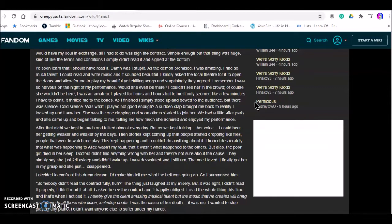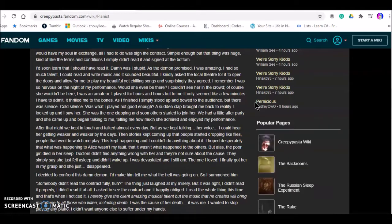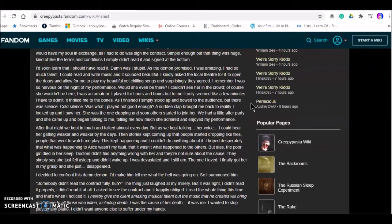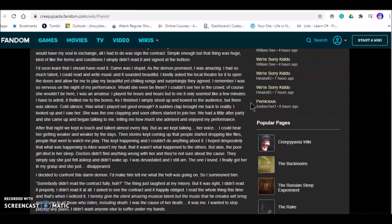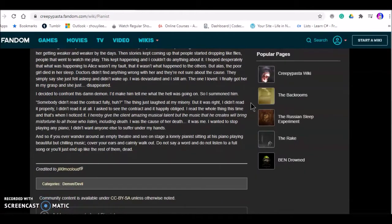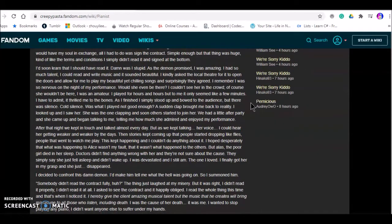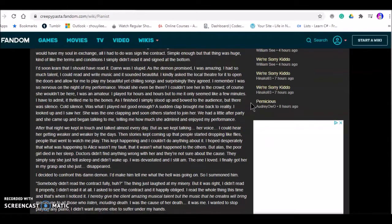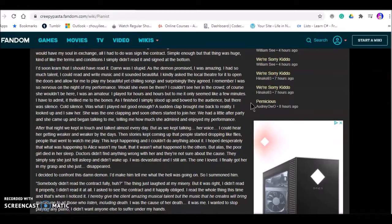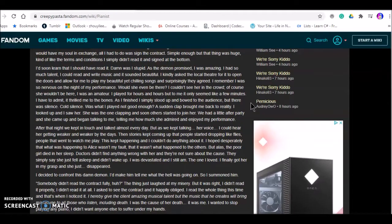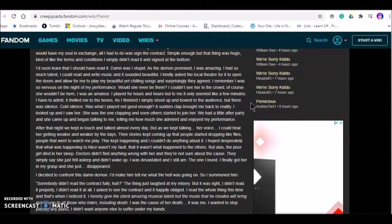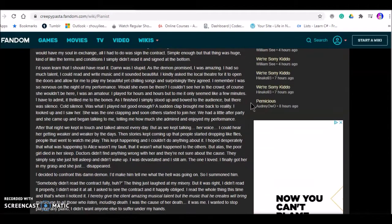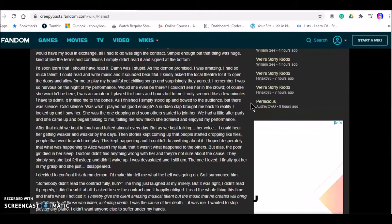We had a little after party. She came up and began talking to me, telling me how much she admired and enjoyed my performance. After that night we kept in touch and talked almost every day. But as we kept talking, I could hear her getting weaker and weaker by the days. Then the stories kept coming that people started dropping like flies. People that watched me play.